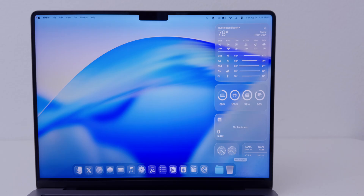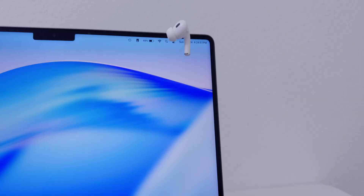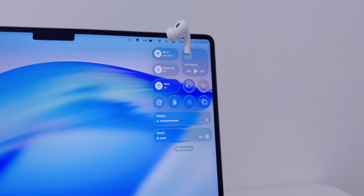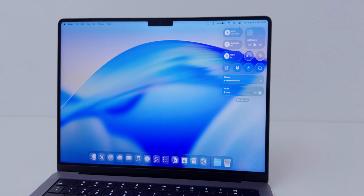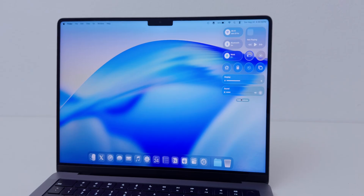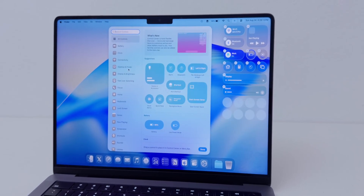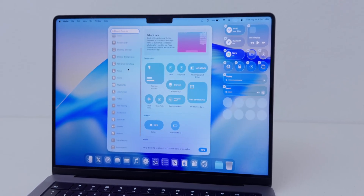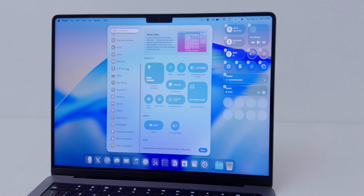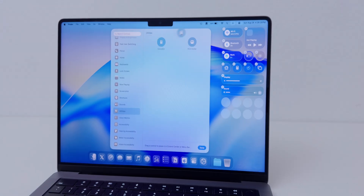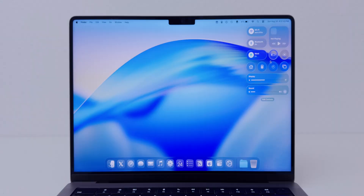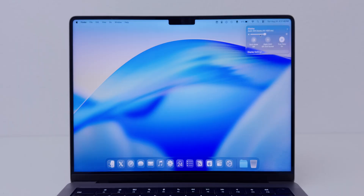Notification Center was also updated with liquid glass but mostly behaves the same. Control Center, on the other hand, is just like iPhone and iPad — it's the same layout you're used to, but now you have a lot more controls: battery, notes, accessibility. You can also drag these controls to the menu bar.